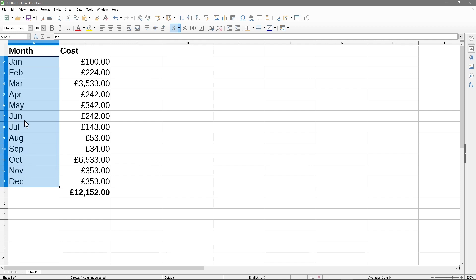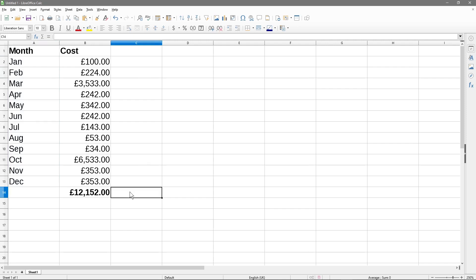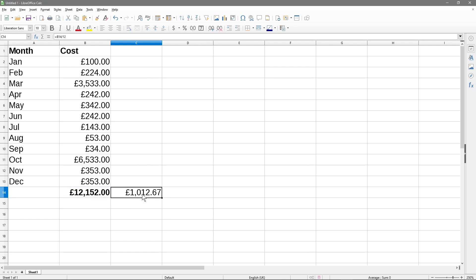Now we know there are 12 months in the year and there are 12 rows of data. So we want to take this total value and divide it by 12. We hit the equals key on this cell, click on cell B14, then put a forward slash and 12. So B14 divided by 12 will give us our average - that's the average of those 12 months.